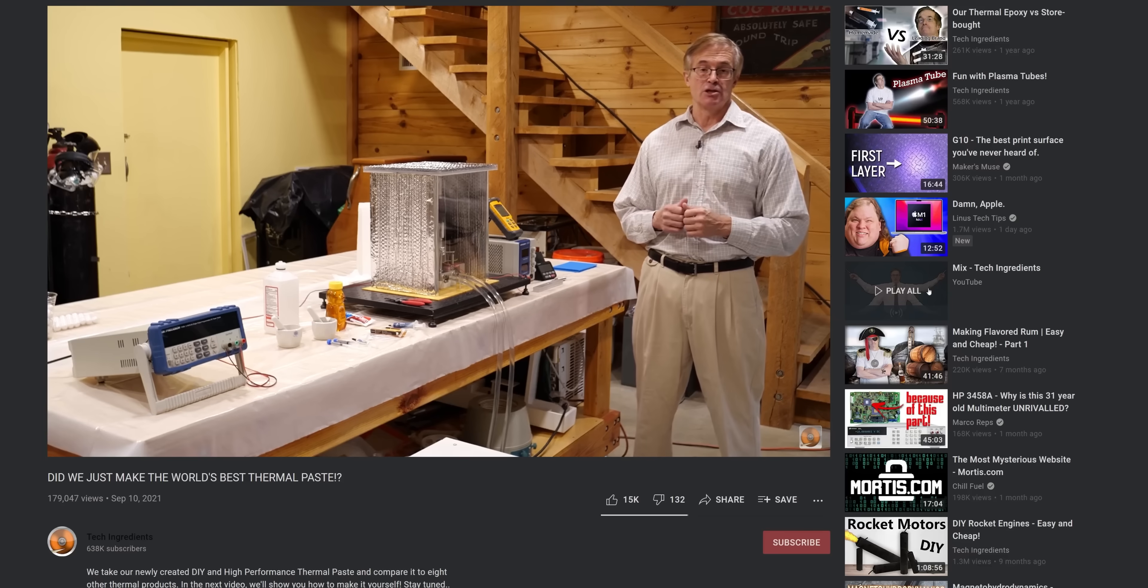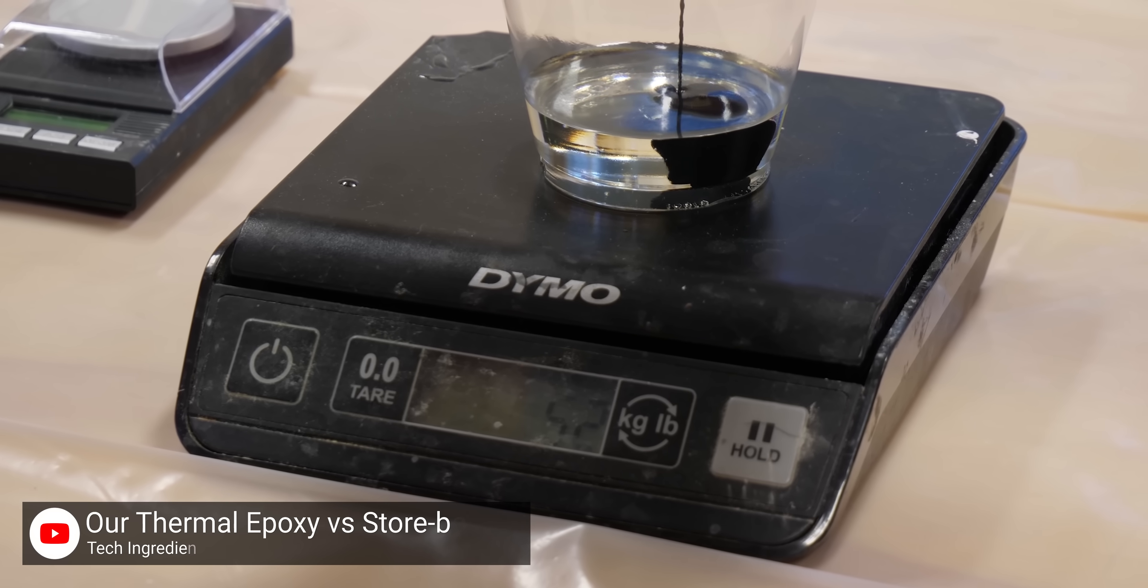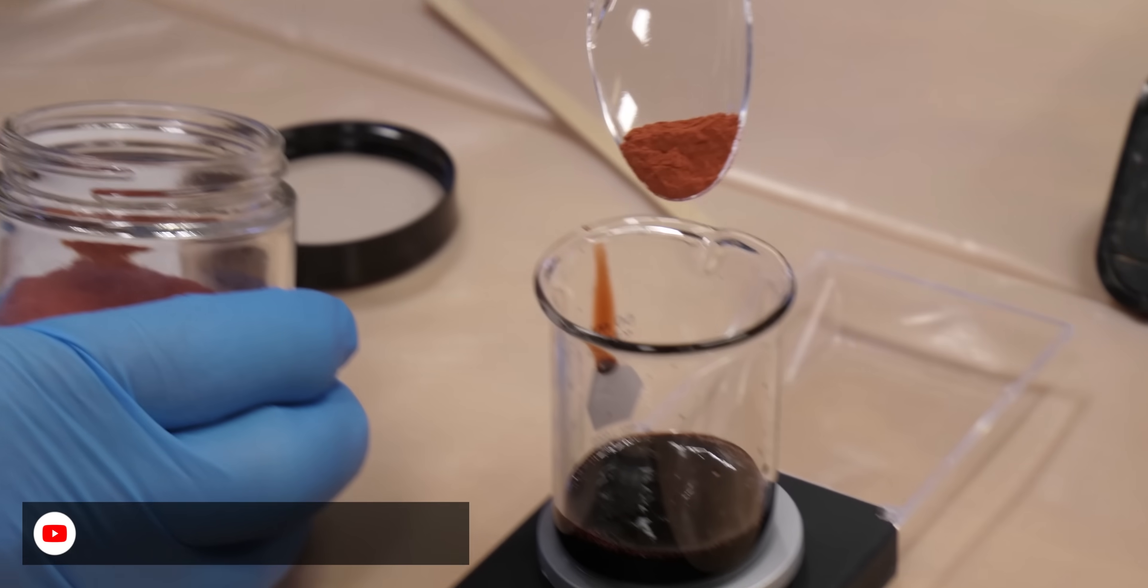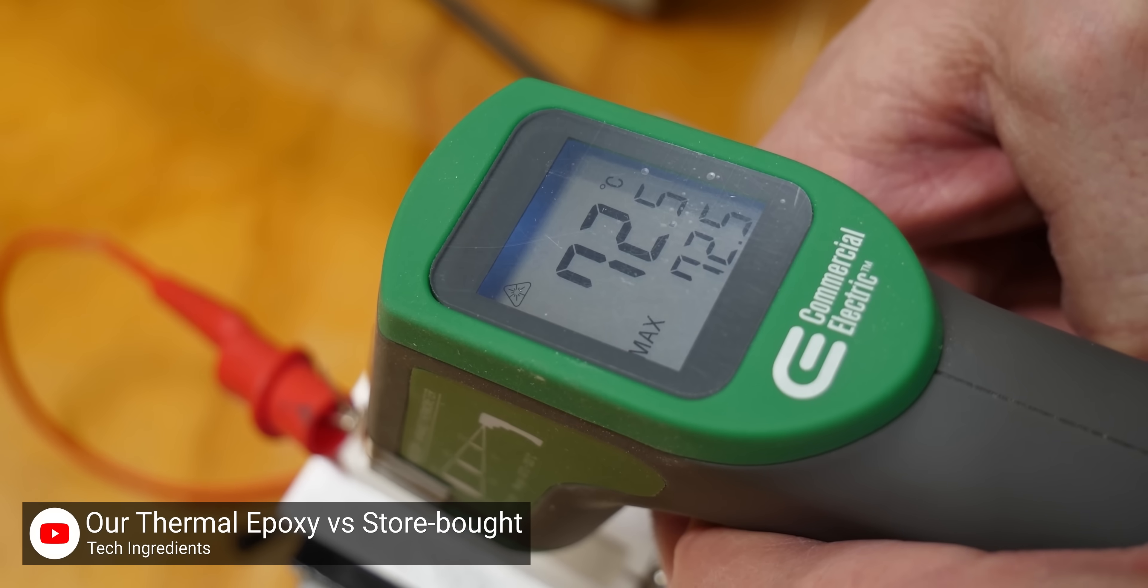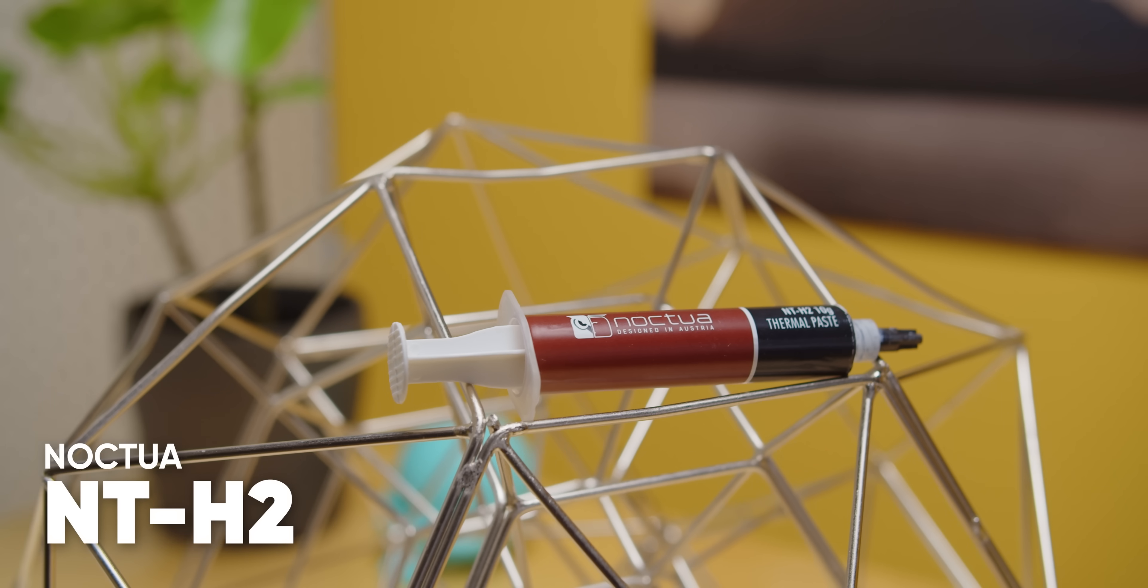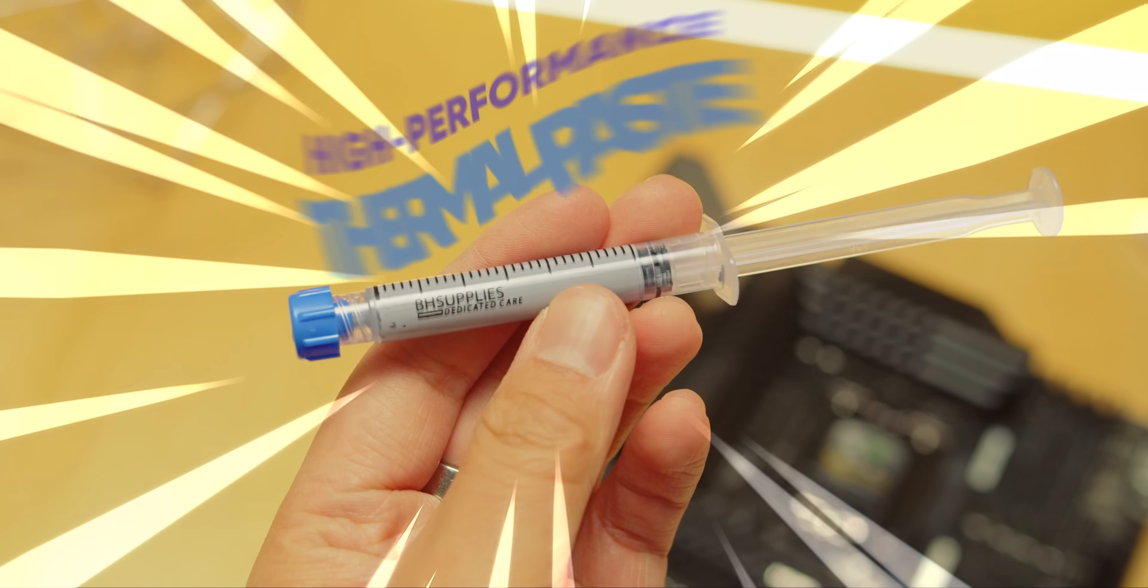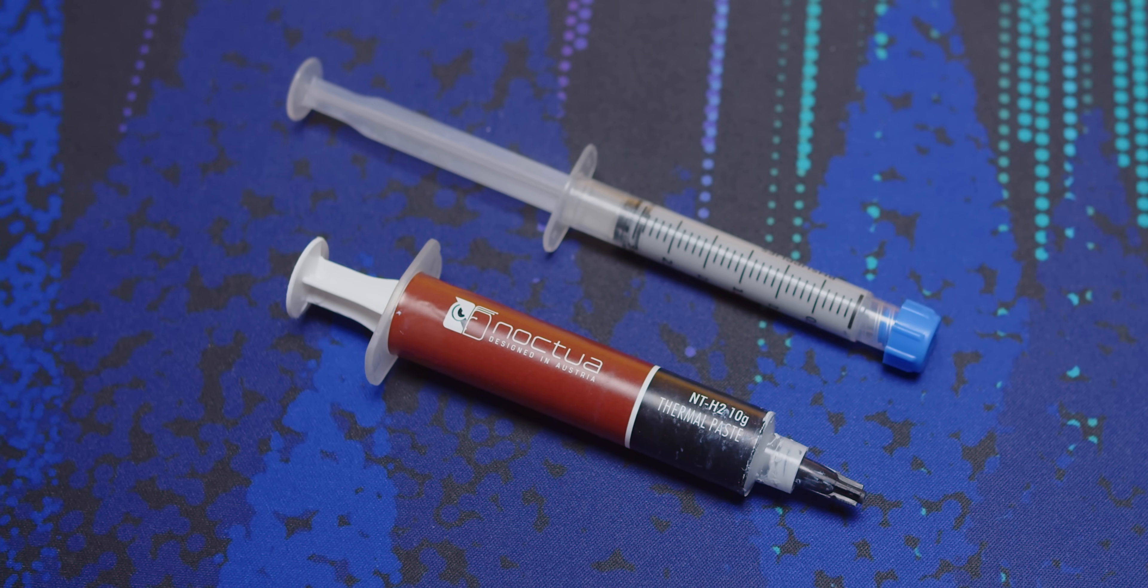Tech Ingredients are back with even bolder claims, taking on multi-million dollar manufacturers with just a few common liquids and conductive powders. In the past, they created what they claimed was the world's highest performing thermal compound, but that was a thermal epoxy, not a thermal paste. So expectedly, it could not take on this tube. Now though, no excuses. Can this homebrew paste outperform a top tier TIM? Let's find out.